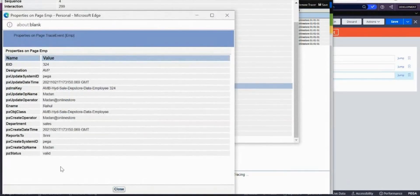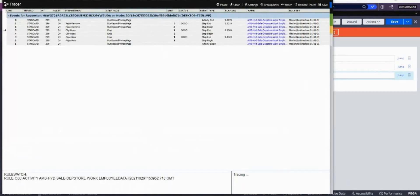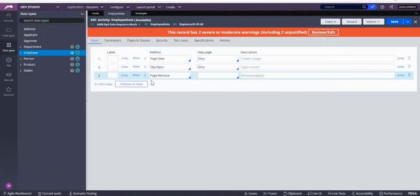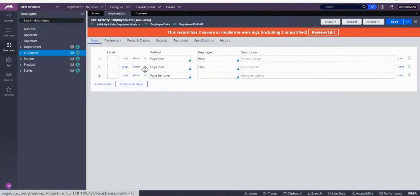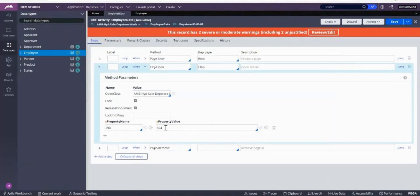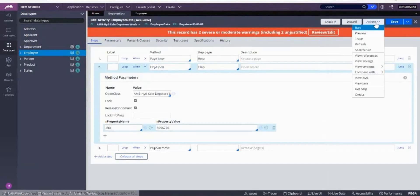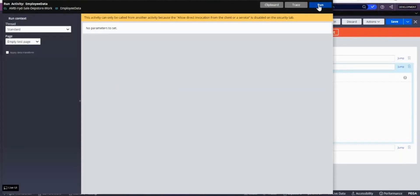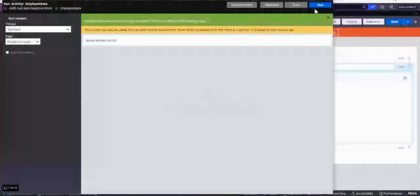Open the tracer, run it, go to the tracer and see the steps. You can see OBJ Open — it opened the employee record. Click on 'emp' and all the data will be there. This is how you open one record. Now assume this fails — that means you gave a wrong property value, like instead of the correct ID you give something wrong.